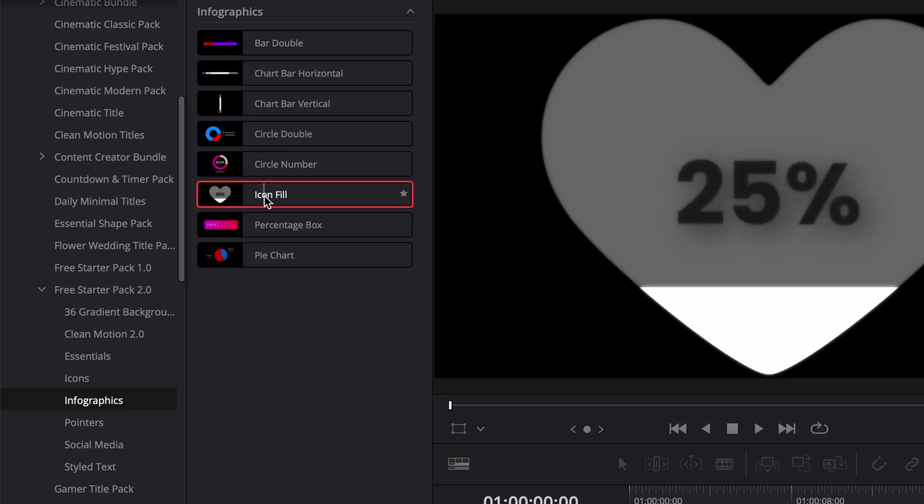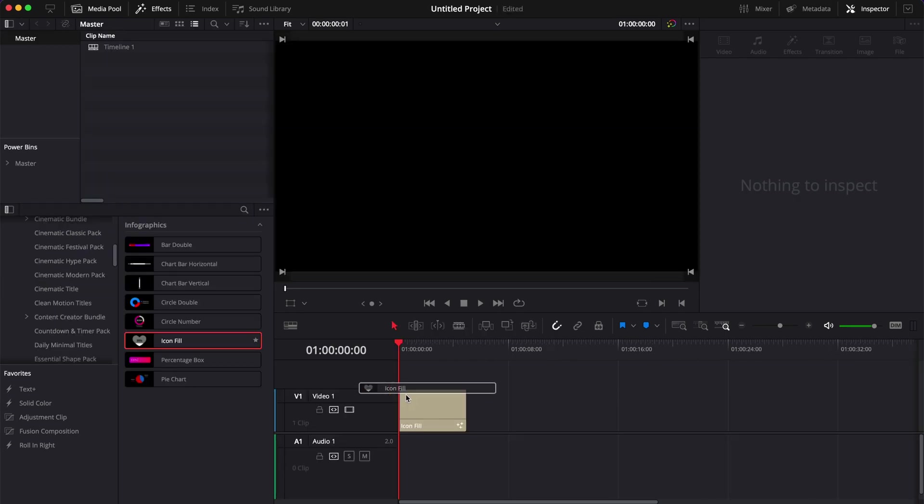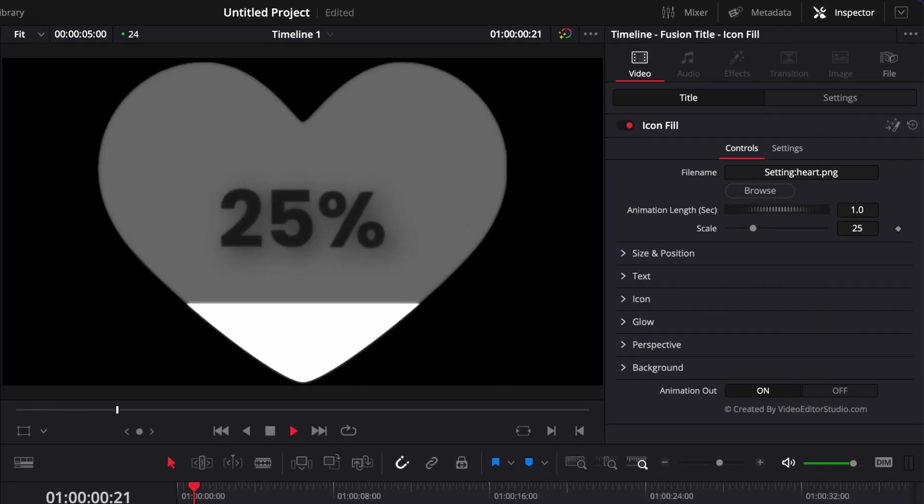Let's just take it and drag it into our timeline. This is a title to help you display data with a visualizer and a counter. Right now the placeholder for the icon is a heart, but you can change that to any icon you'd like.